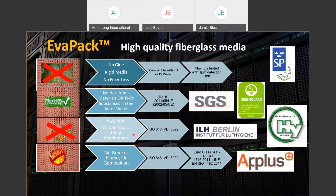Something worth noting: a lot of people claim to be VDI 6022 compliant but only refer to their media, not the actual whole humidifier itself. We are also fireproof to Euro Class A1 and ISO 1716 as well as ISO 1182, which is the highest fire certification in Europe. We are very close to becoming UL 900 certified, which is the most popular fire certification in North America — we're just awaiting those results within the next couple of weeks.